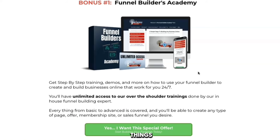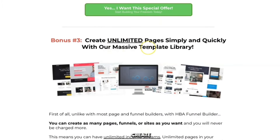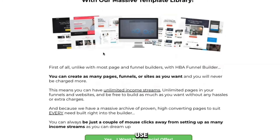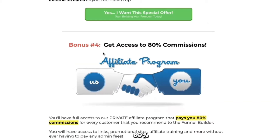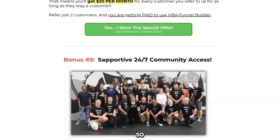The other bonuses include the Funnel Builders Academy, which is a step-by-step training course to help you use the funnel builder. Taking a course is like using a map when traveling to a new place — you're more likely to get where you want to go quickly and without getting lost. Bonus number two is live and interactive help and training. Bonus number three is unlimited pages. With this funnel builder all you need to pay is $25 a month — no upsells, no additional costs.